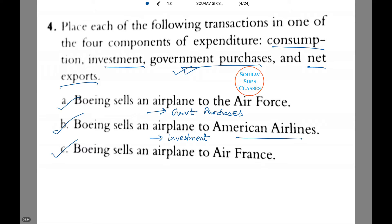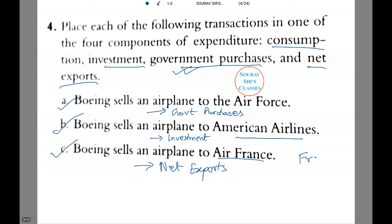Third, Boeing sells an airplane to Air France — this is considered as net exports. Here we consider America as the home country. Air France being in a foreign country, all expenditure comes from export accounts, that is from the country of France to America.